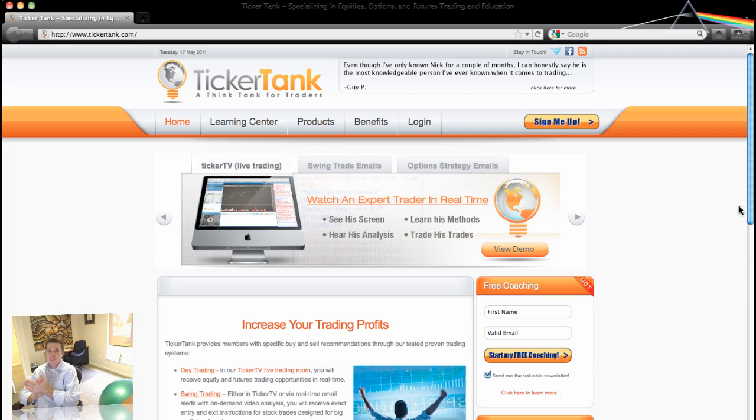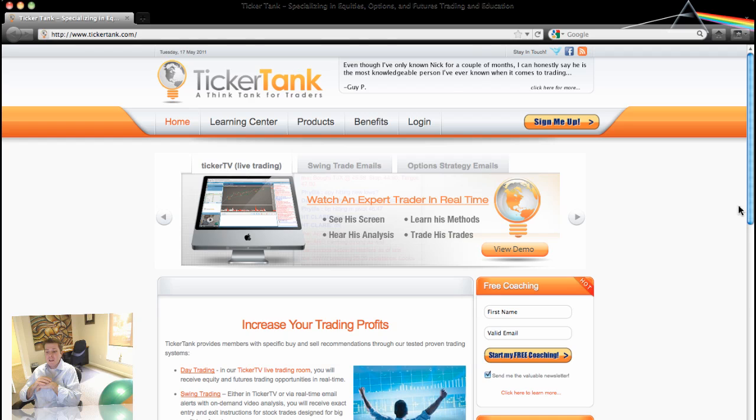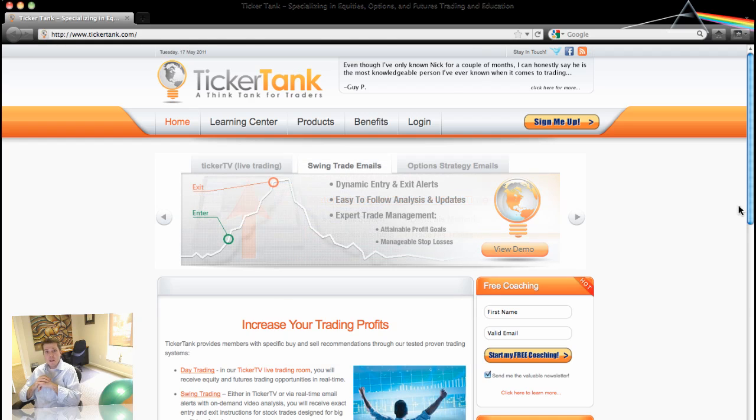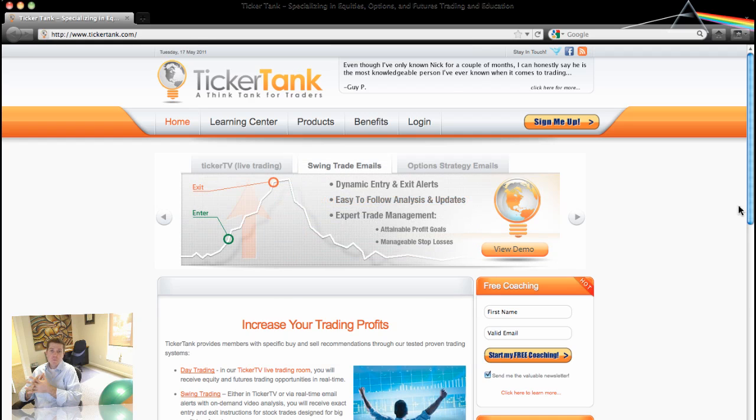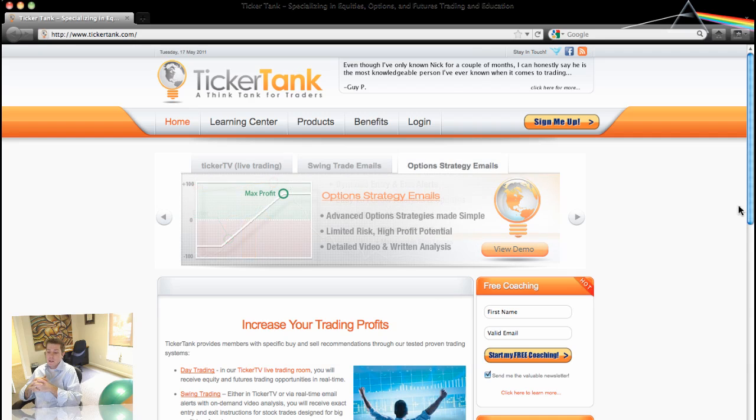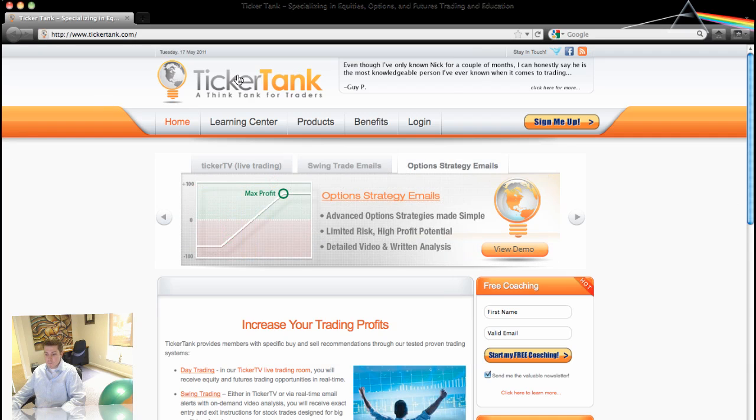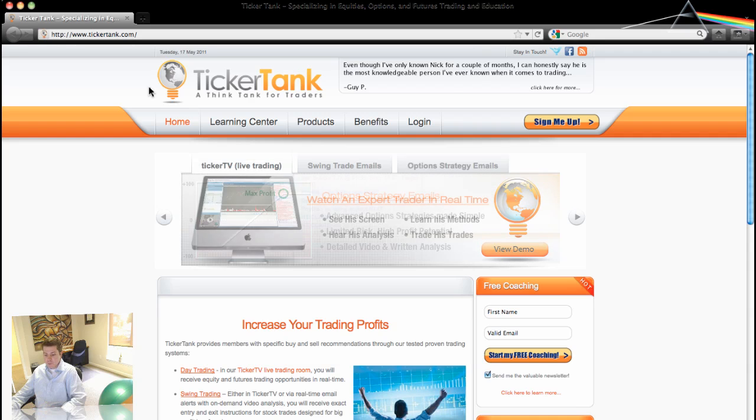Hi there. I'm Nick Fenton with TickerTank.com. We have a new look here at TickerTank and I wanted to show you the educational aspect that we added to the site. So if you look here, first of all, go to TickerTank.com and here's the home page.